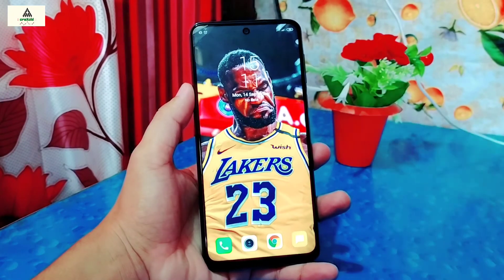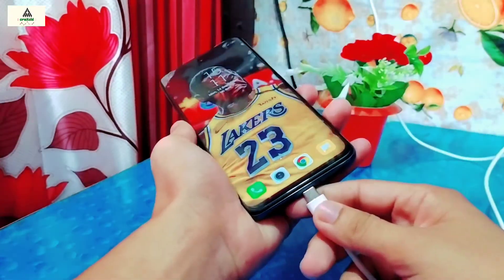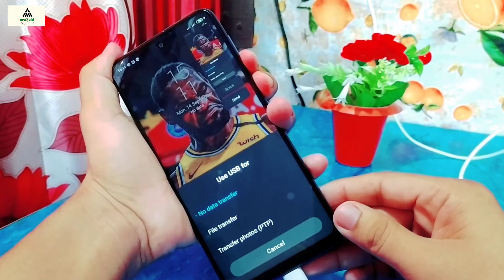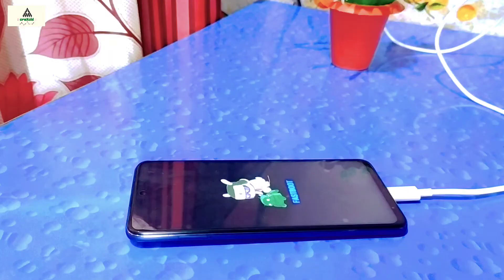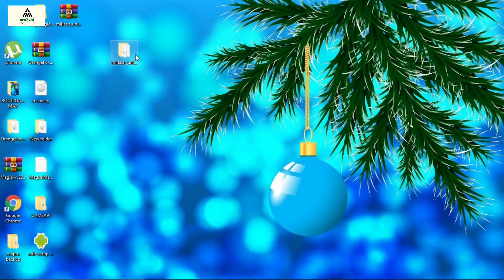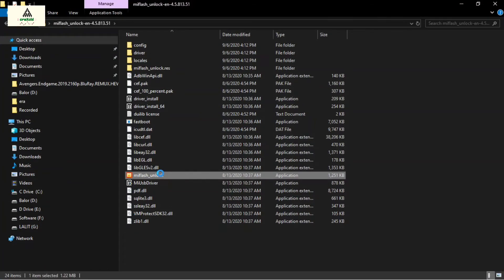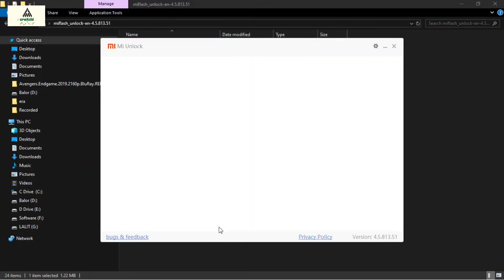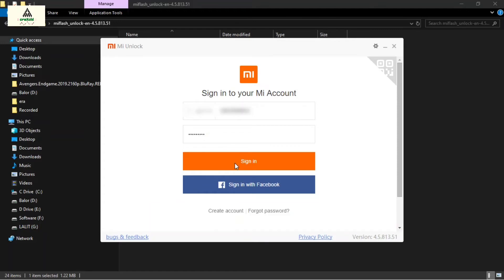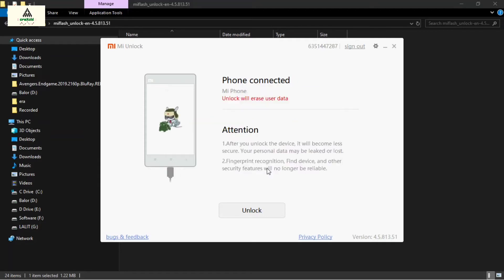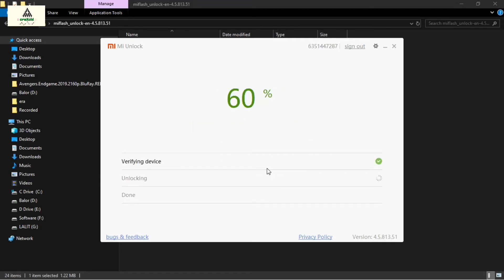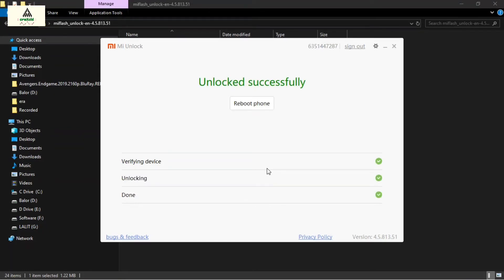I'm back after 7 days. Now simply connect your phone to the computer with the data cable, and long press the power button and volume down button together to go to fastboot mode. Now open MI Flash Unlock as administrator, click Agree, and sign in with your MI account. It will check for MI account permission, then click the Unlock button 3 times. The unlocking process has started and you can see 'Unlocked Successfully' — our phone's bootloader is now finally unlocked.